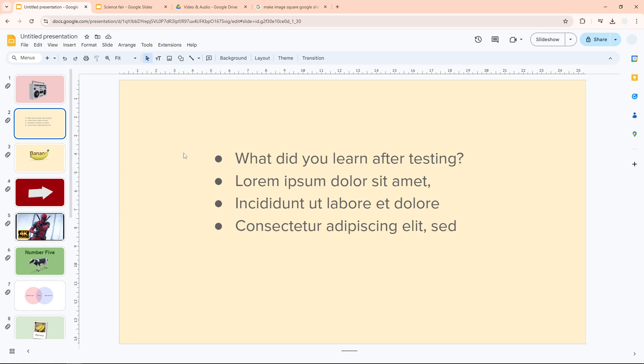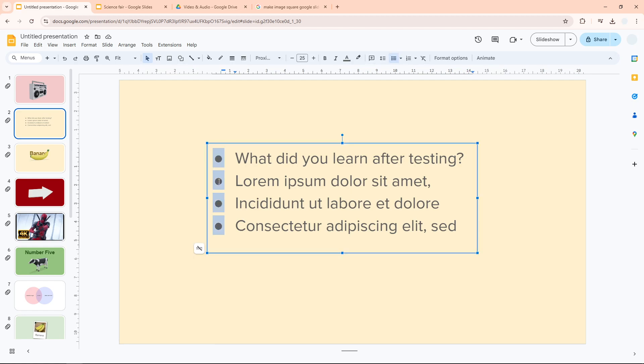Now, to change the bullet point color, first you have to click on them or select them. You can just click on any of them and it would automatically select all the bullet point icons from the list.